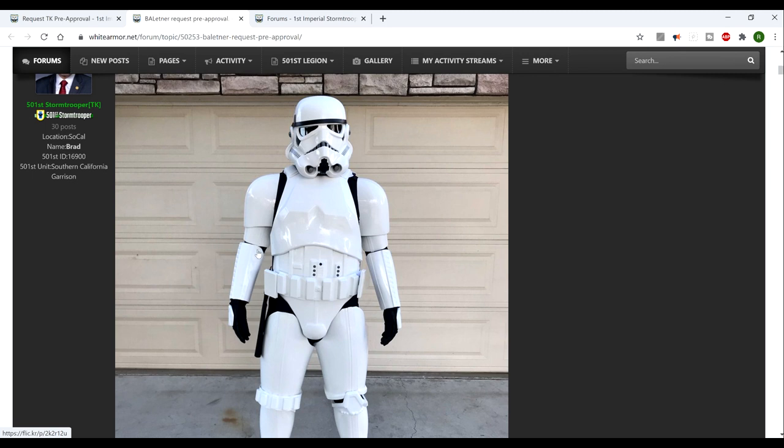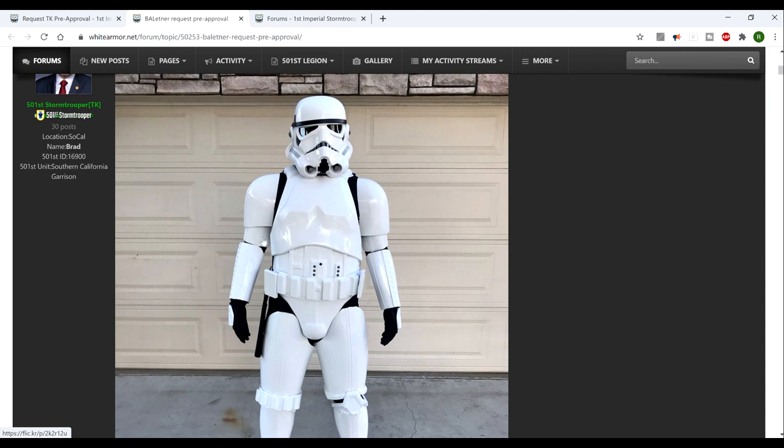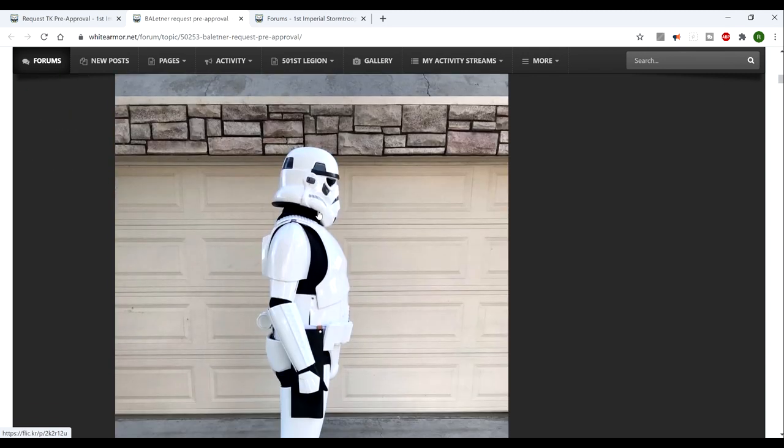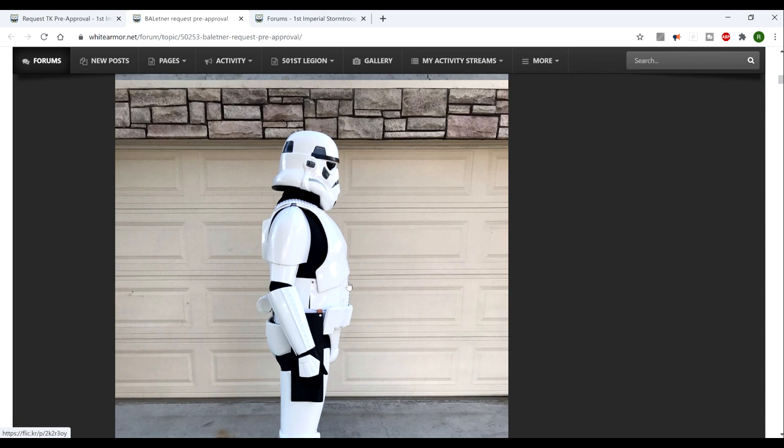It's one of my pet hates when the biceps and the forearms are not flush here, they don't connect. I can't stand it when troopers have a lot of black undersuit showing between the forearm and the bicep. There should be a connection between these two parts, so there shouldn't be hardly any black shown apart from when you flex your elbow. So that's very good.